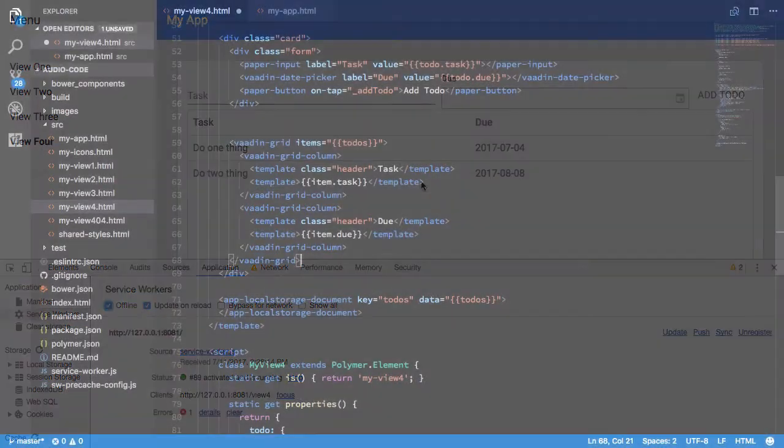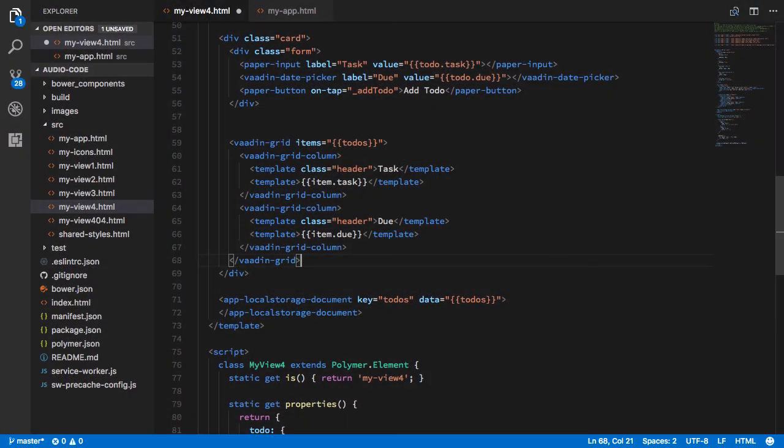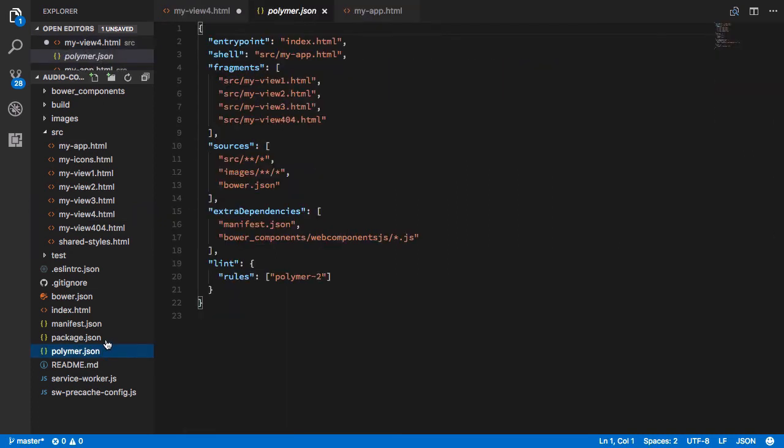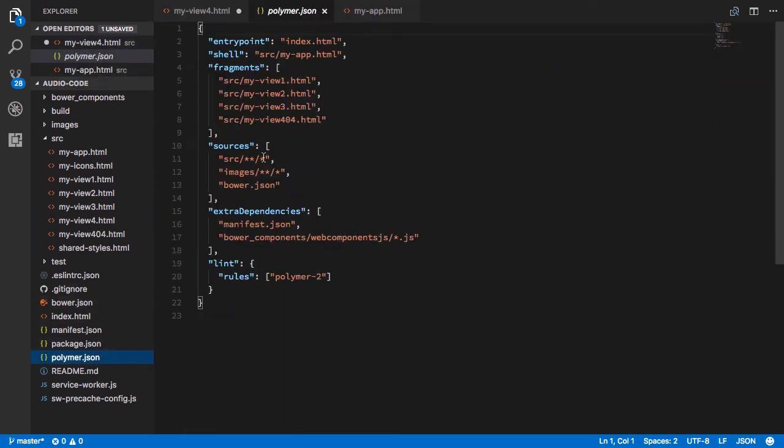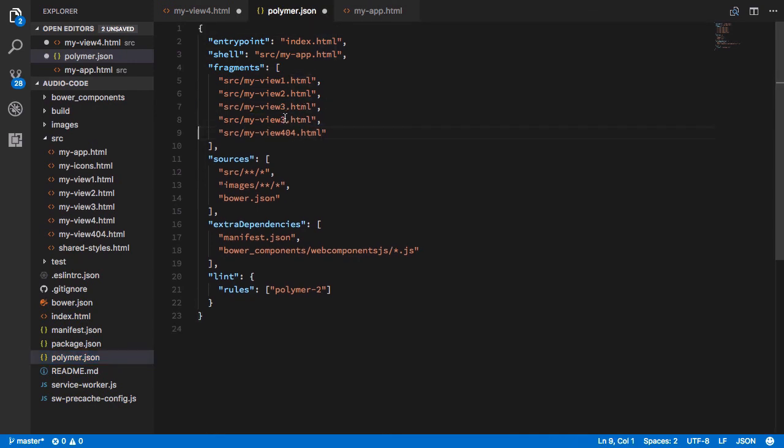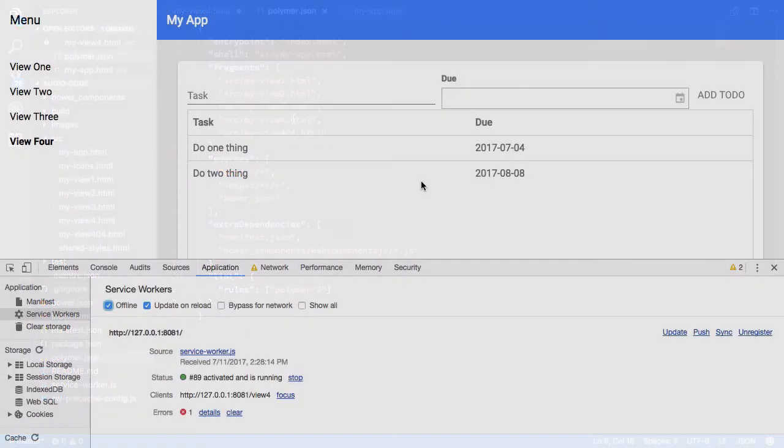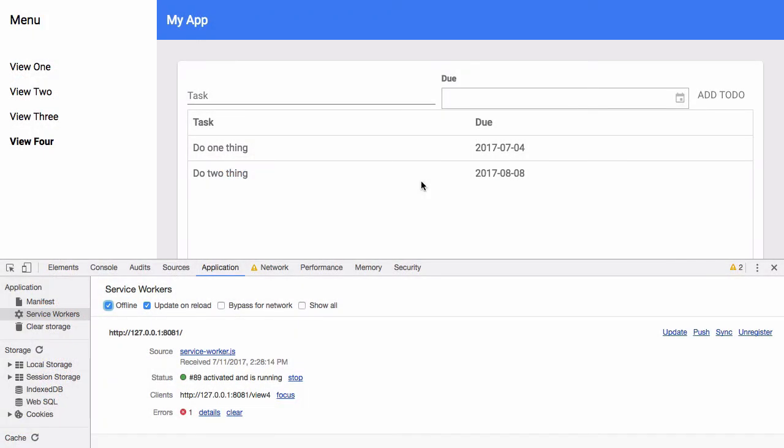One of the other things that the Polymer starter kit does for you is it pre-caches or preloads different routes before you go to them so that they're available as soon as you click on a different view. To make this work with our new view, we go to the polymer.json file provided by the starter kit. And here we just add our view as a fragment. So now when Polymer builds this, it knows that that's a dependency that it needs and it doesn't have to load it at first, but it can load it after our app has run.